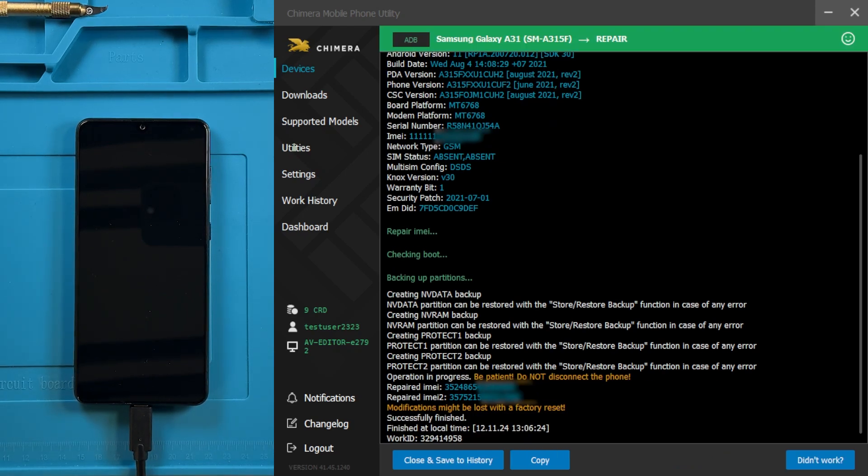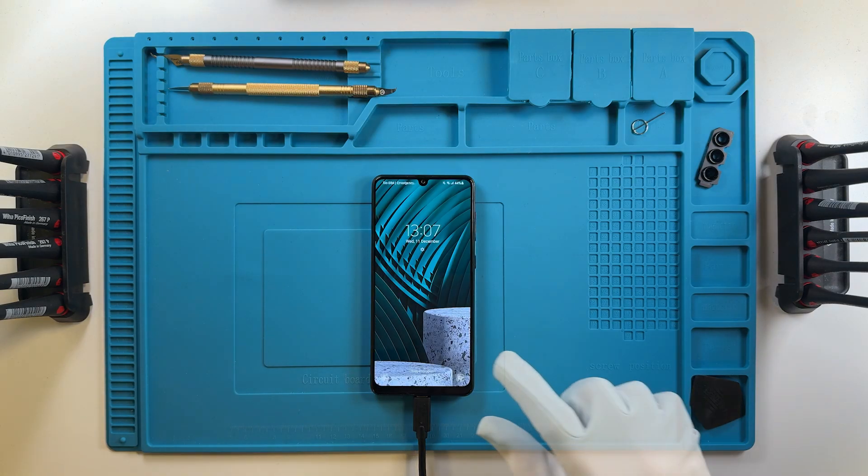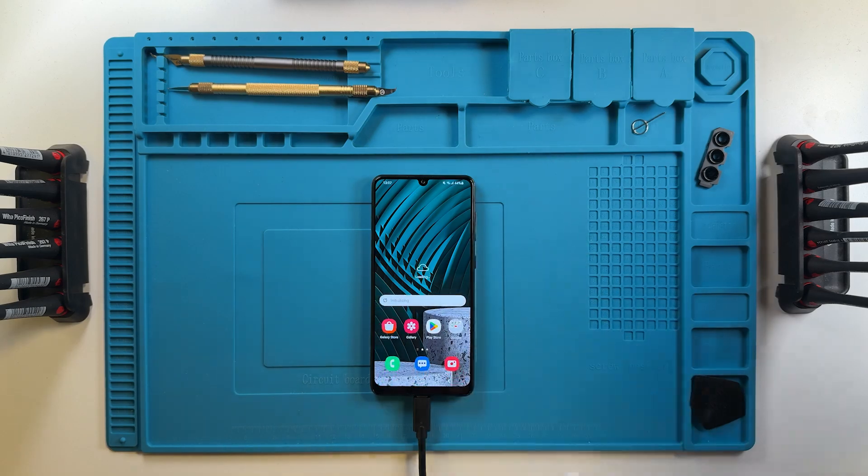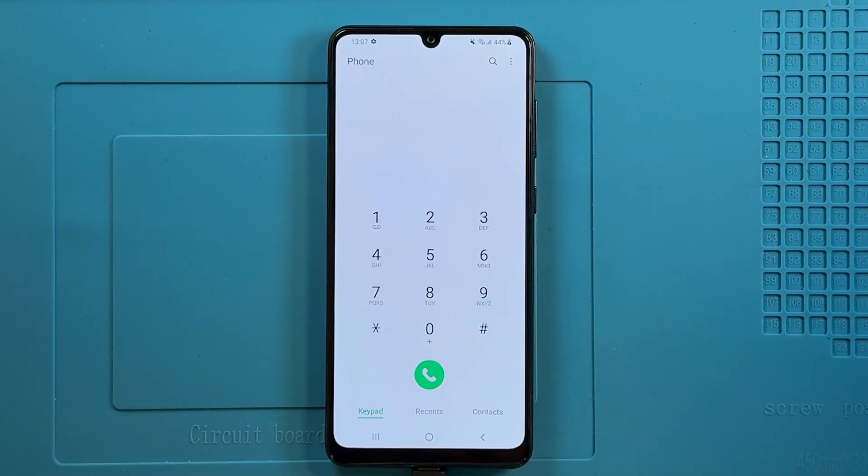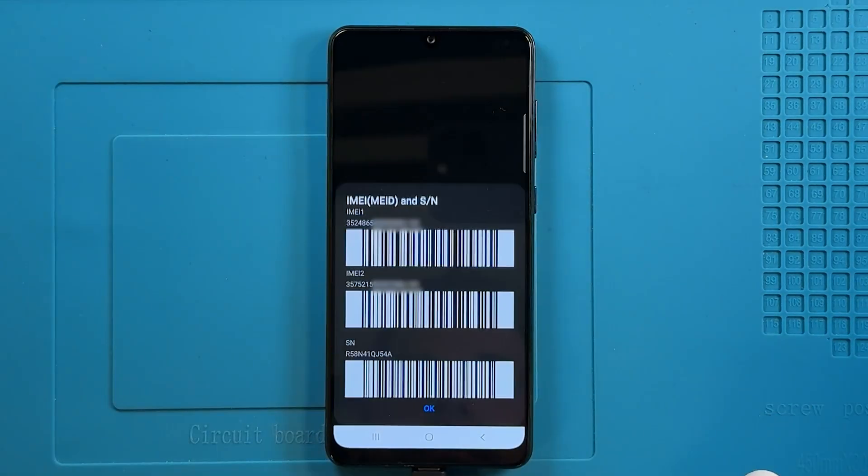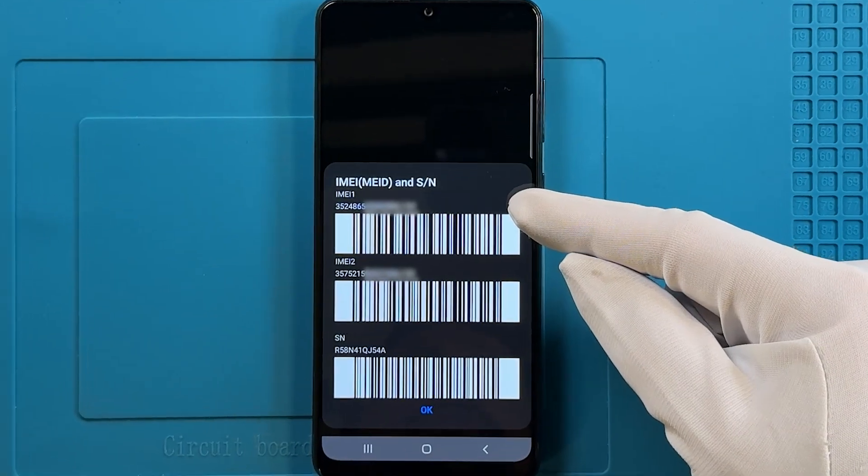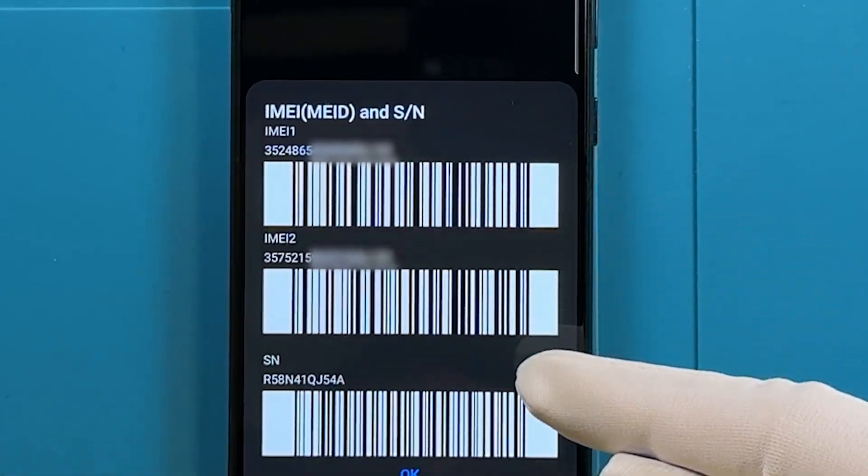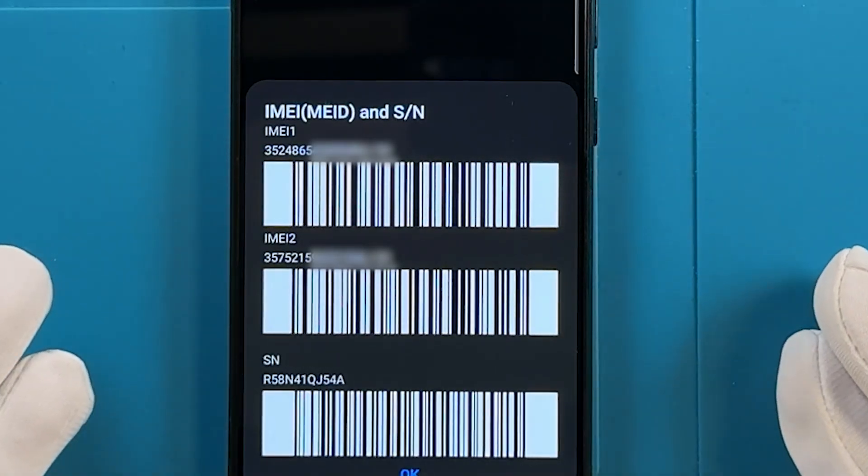Once the process is complete, wait for the phone to boot up and verify if the IMEI repair was successful. As we can see, the repair was completed successfully.